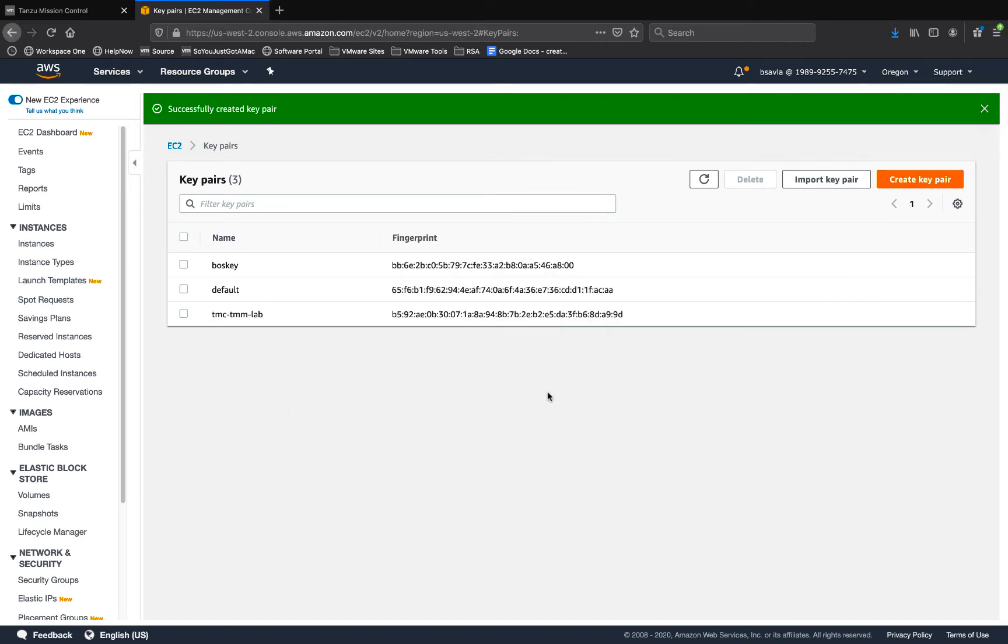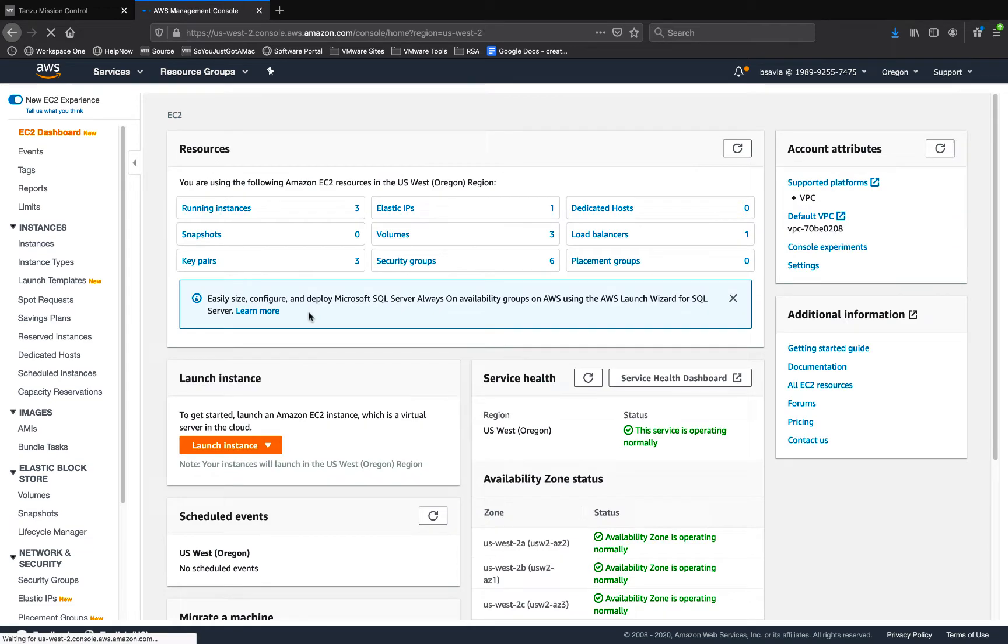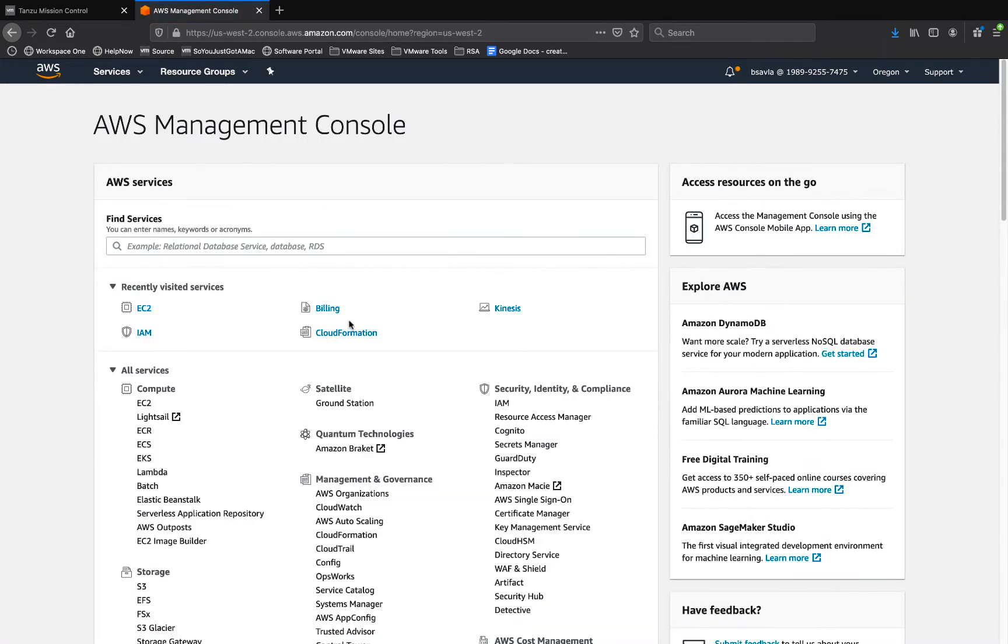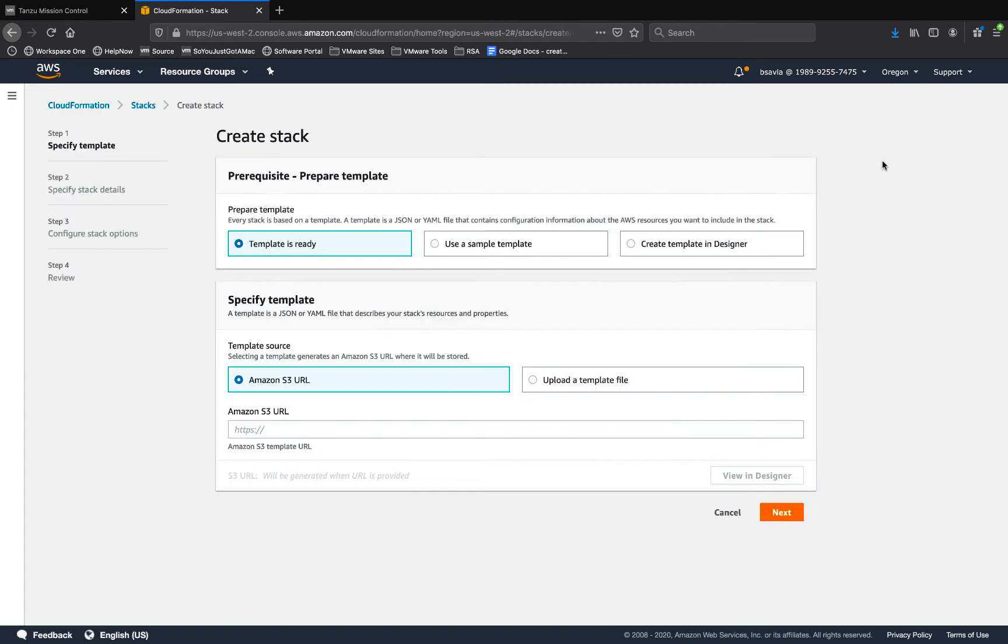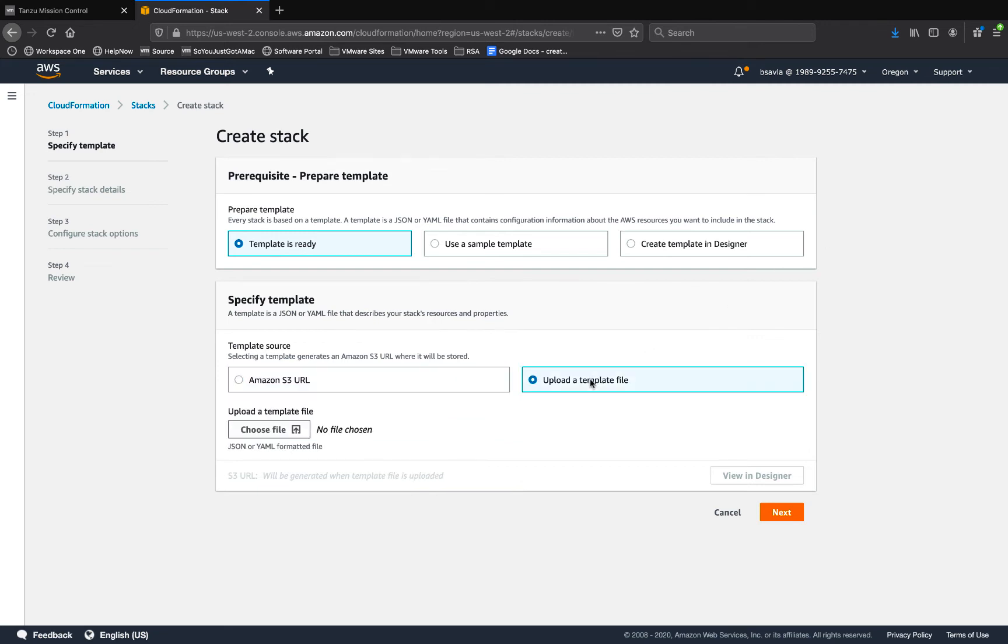Once that's done you go back to your AWS console and get into CloudFormation. This is where we import the template that we saved when we were in Tanzu Mission Control's console. So we say create stack with the new resources, use the template that is already existing, and select or upload the template that we just saved.